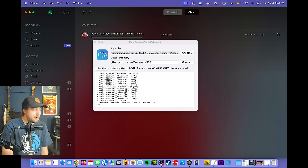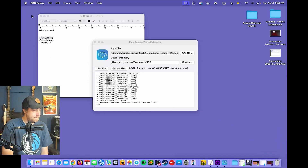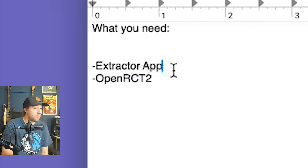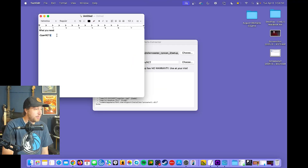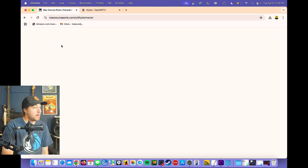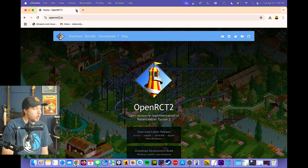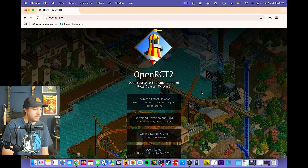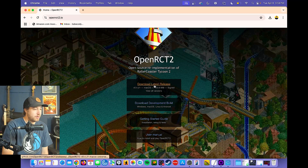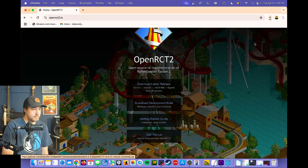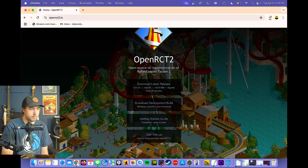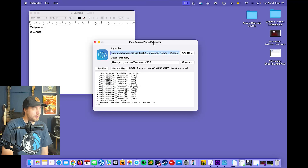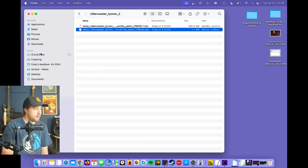We've now extracted it. Minimize GOG — we've got that file and extracted it. Now we just need OpenRCT2. Back to the browser. Go to openrct2.io — new website, by the way, it looks amazing. Press Download Latest Release. It'll give you the Mac version by default. Minimize that, and go back to Finder and Downloads.